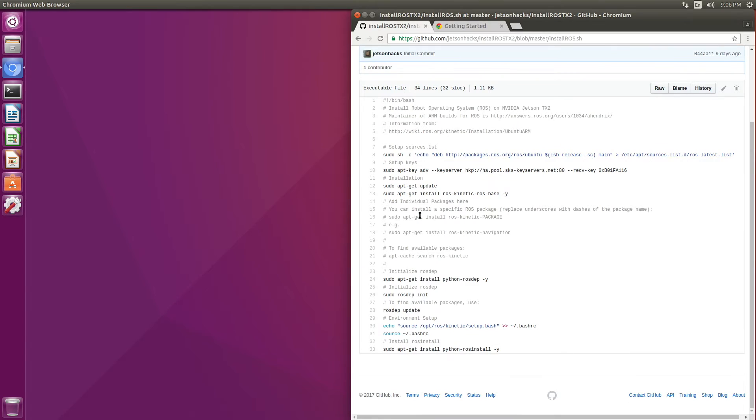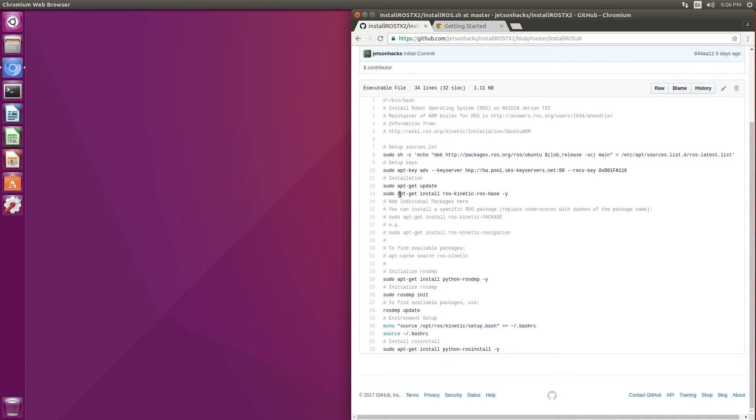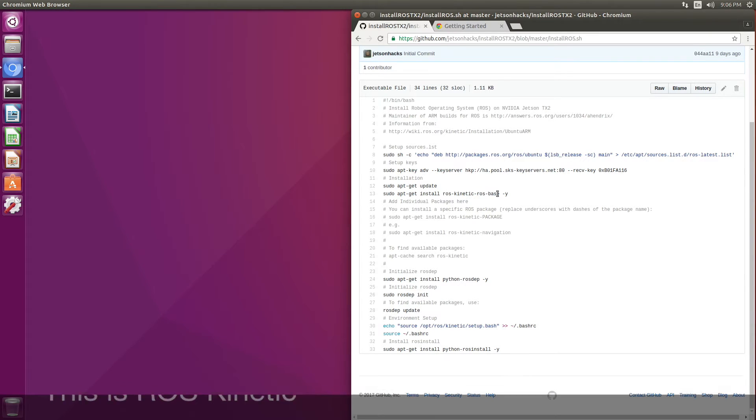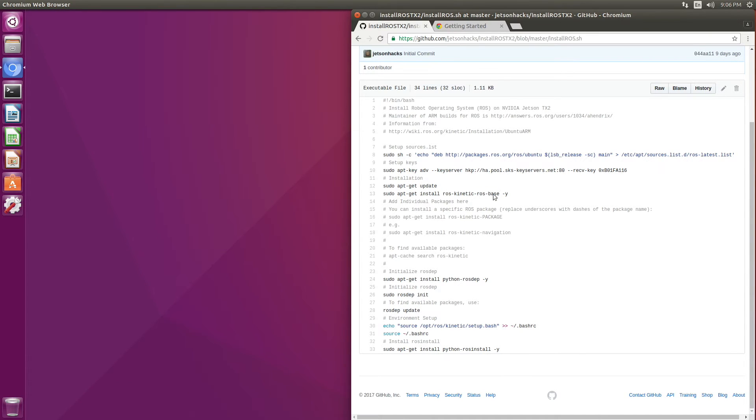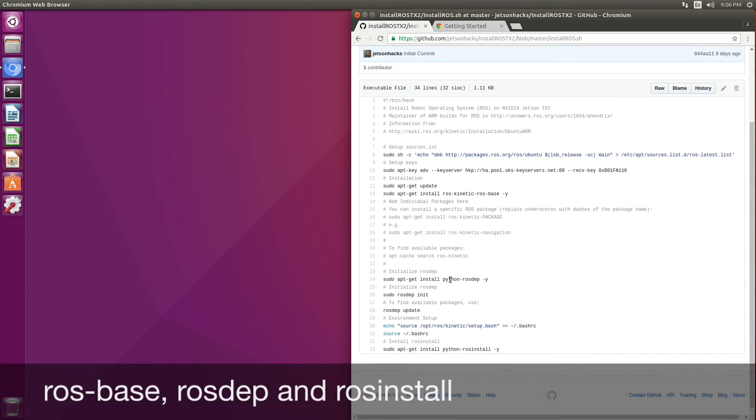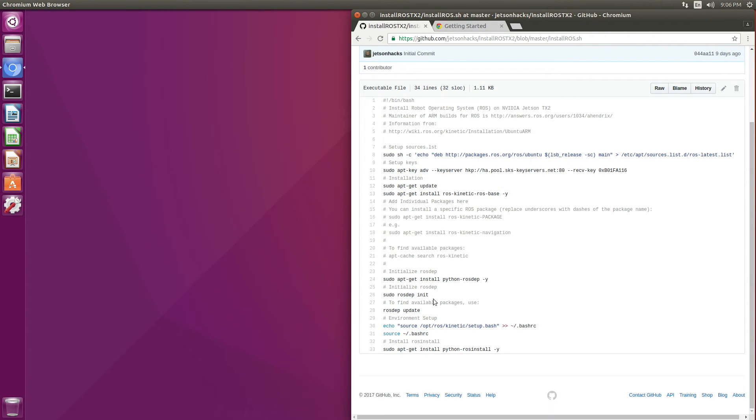You can see that we added the packages for ROS and updated our key server. Then we installed three things: ROS Connect, ROS Base, ROS Dep, and ROS Install. There are more ROS packages than you can shake a stick at, so let's take a look at some of them.